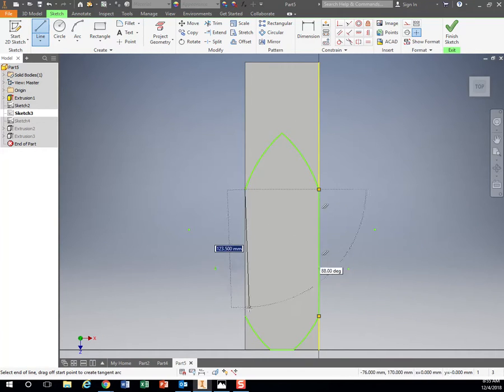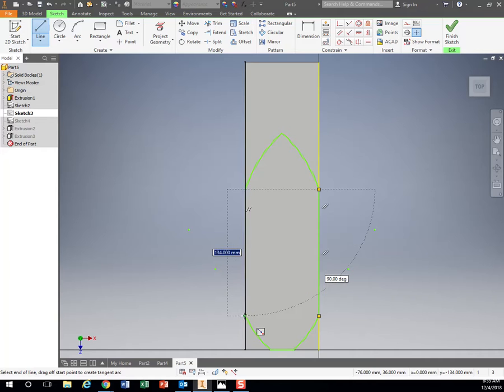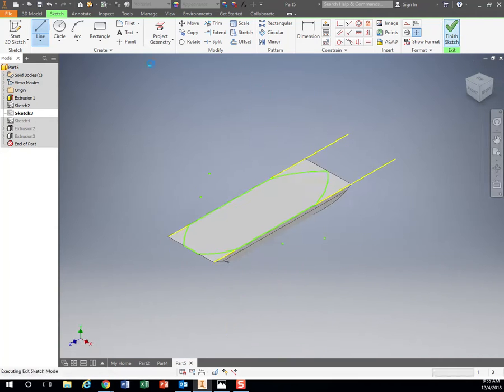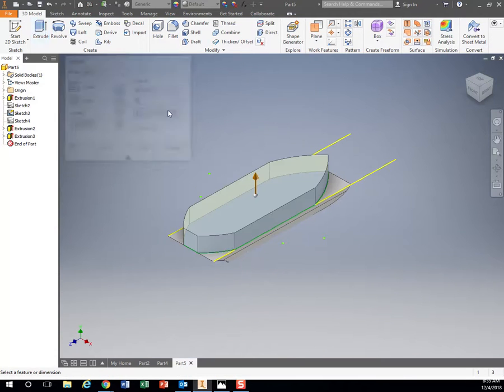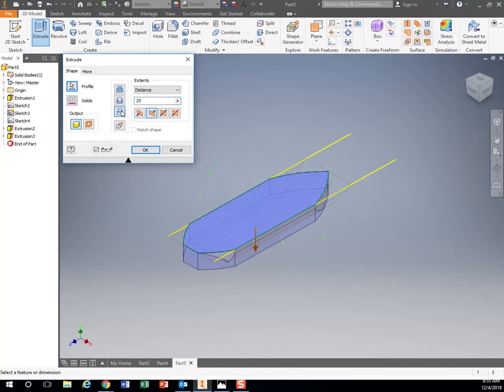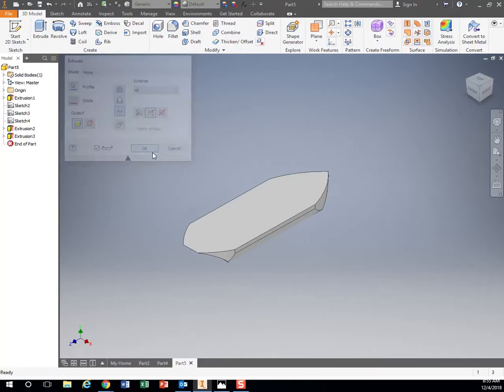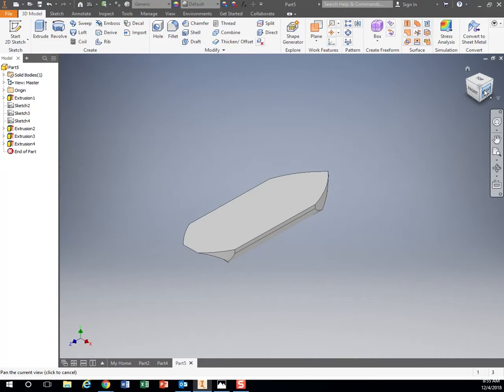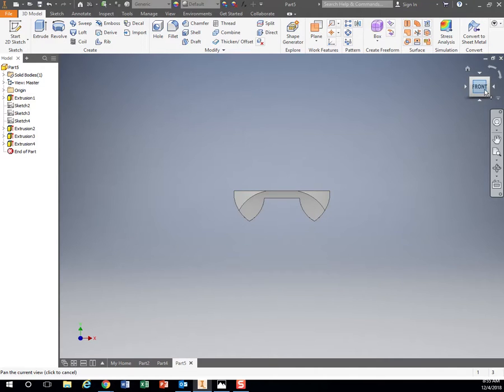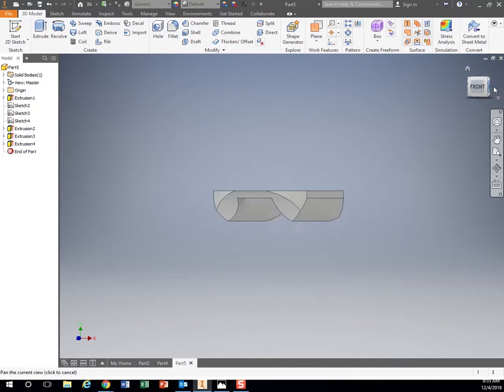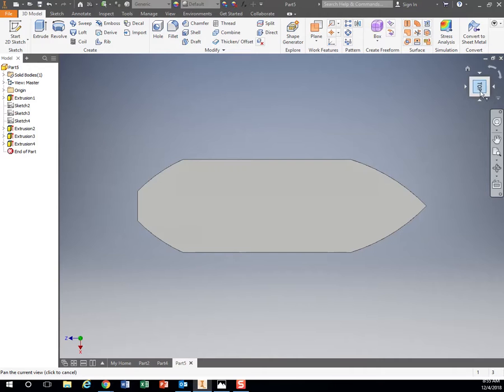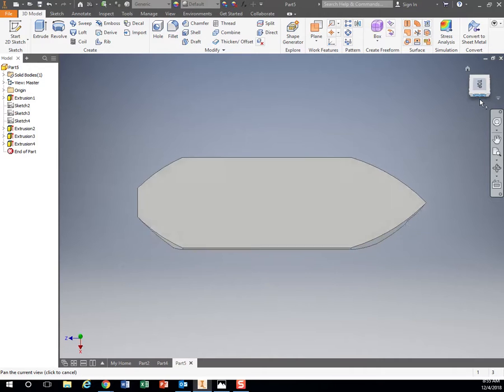Now extrude. Now it's going to work. Intersect. There we go. So now I have my boat. So there's my front view. There's my side view. And there is my top view.